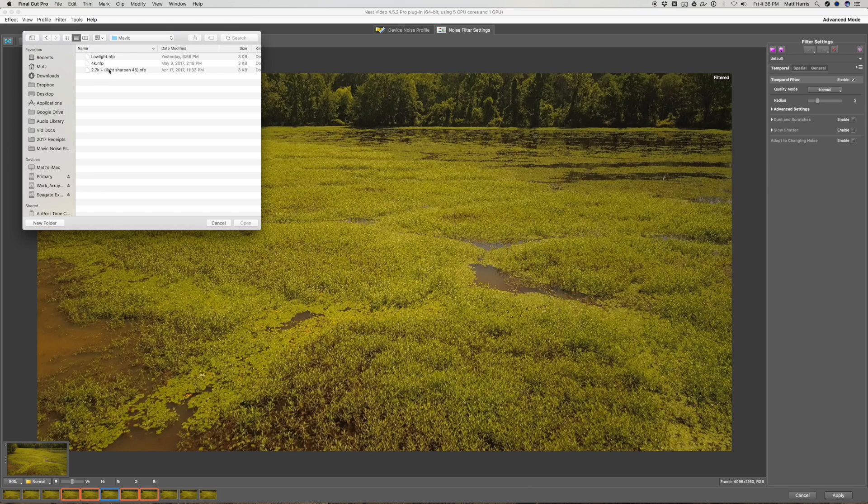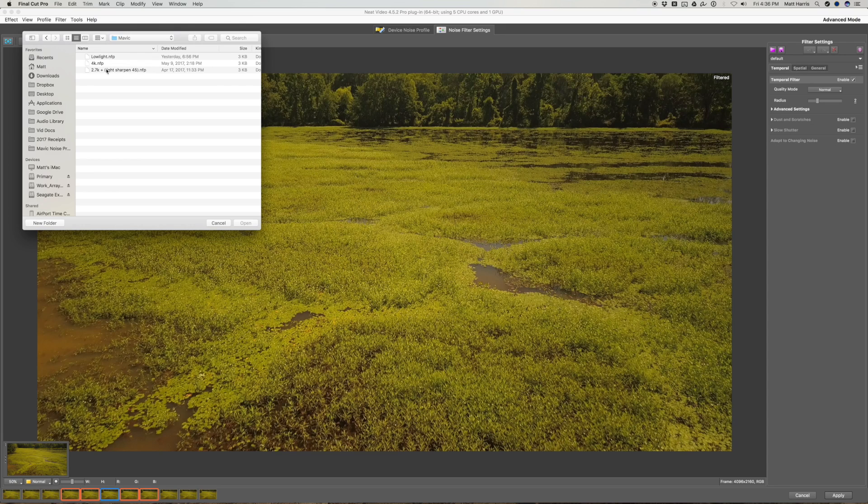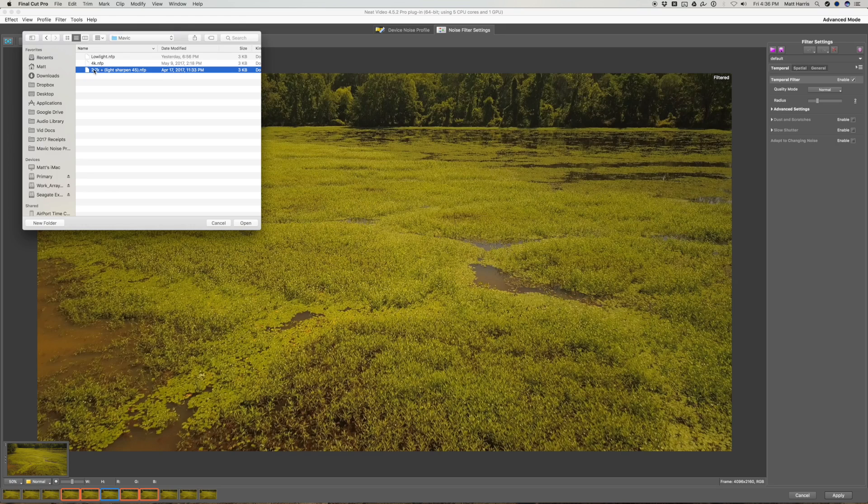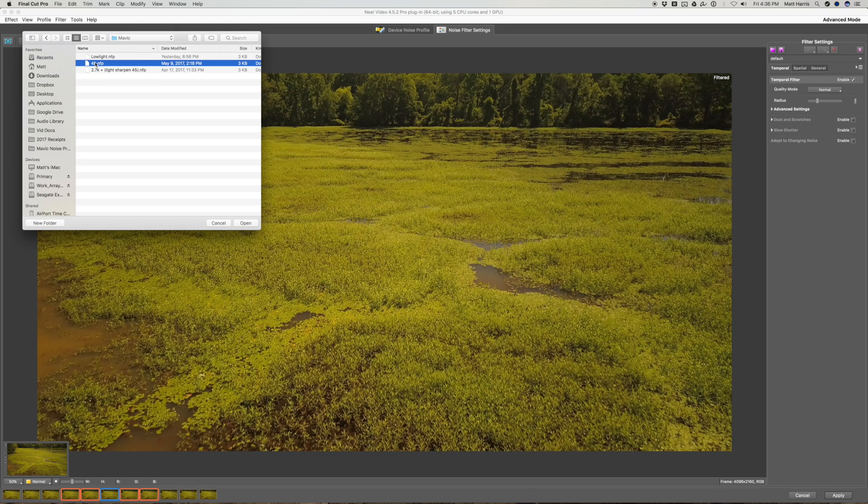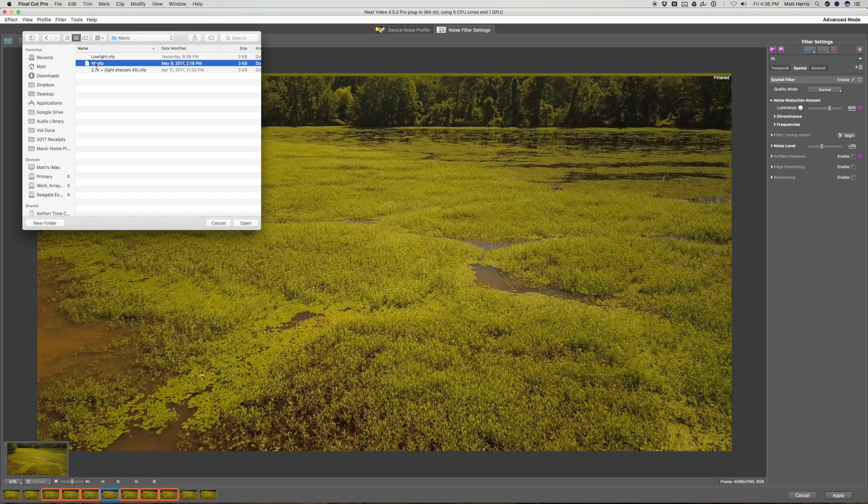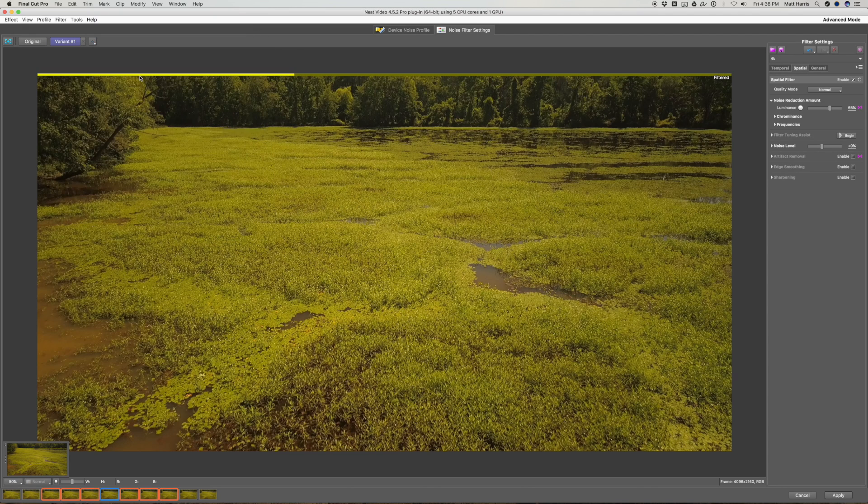The 2.7K applies a light sharpening that you can turn off if you like. But I find that it helps the image a good little bit and the 2.7K can use it. The 4K on the other hand looks a little bit over sharpened right out of the camera. So we're going to select that right now.